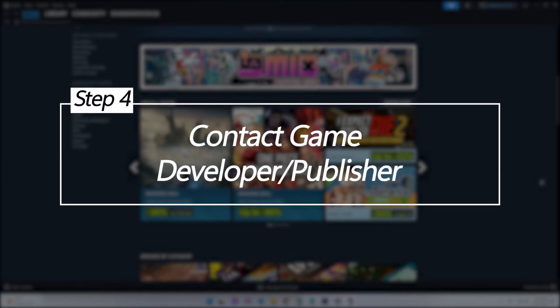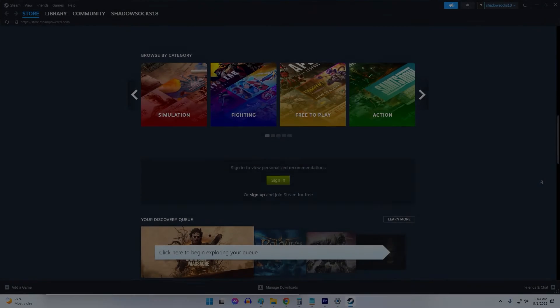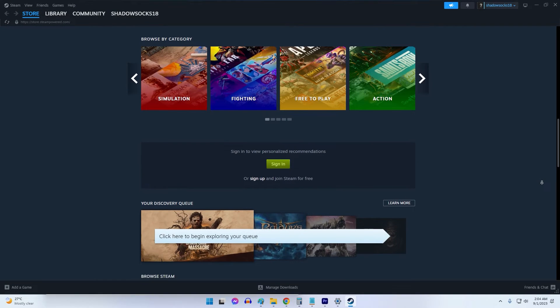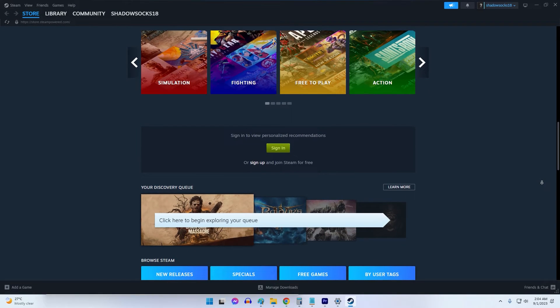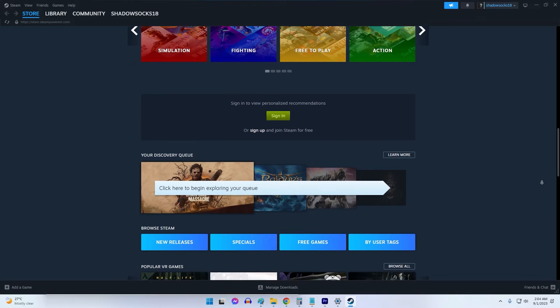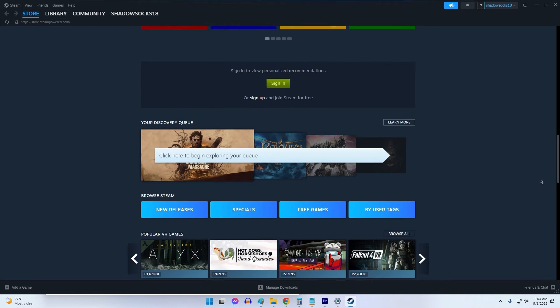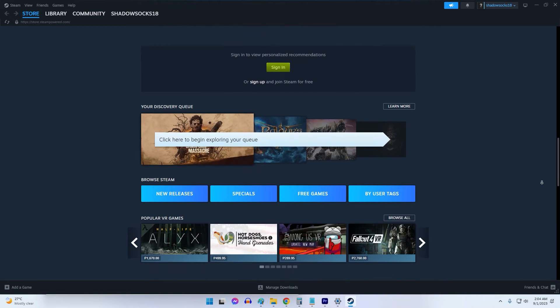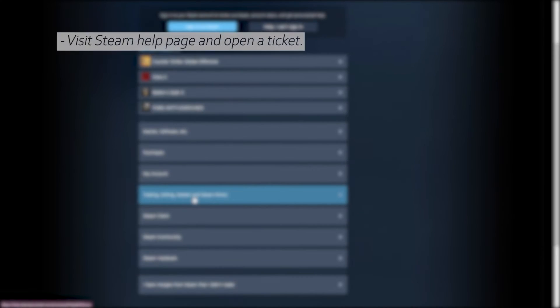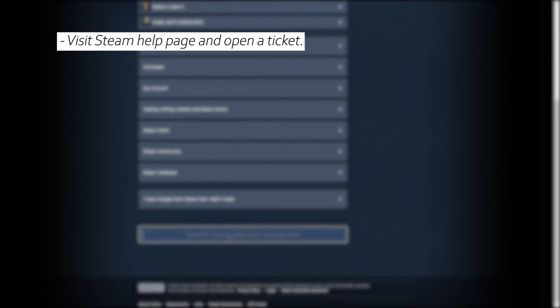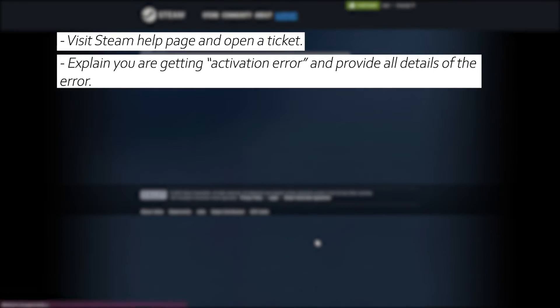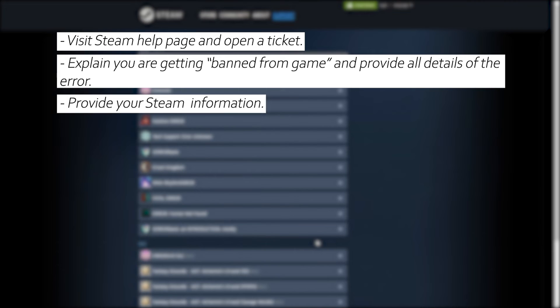Contact Game Developer/Publisher. If none of the previous troubleshooting tips resolved the invalid product key error, it may be an issue on the developer or publisher's end. The next step would be to contact their customer service and explain the problem you are having activating the game on Steam.